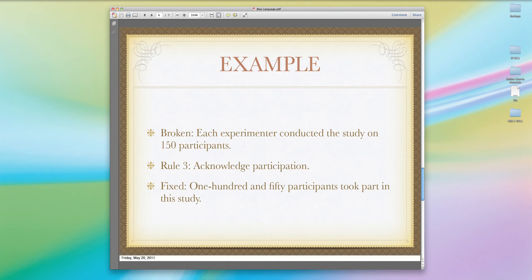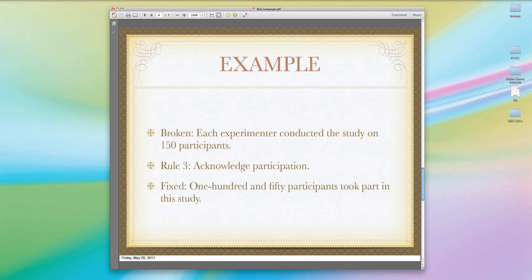Let's move on to Rule 3, which concerns acknowledging participation. Here's the broken sentence: 'Each experimenter conducted the study on 150 participants.' The problem is that it puts the participants in a very passive role, as if they're objects — something happened to them. But in fact, they are people who usually volunteered or were paid, and it's important to acknowledge their participation. The fixed sentence: '150 participants took part in this study.' This takes a passively constructed sentence and puts the participants in an active role.